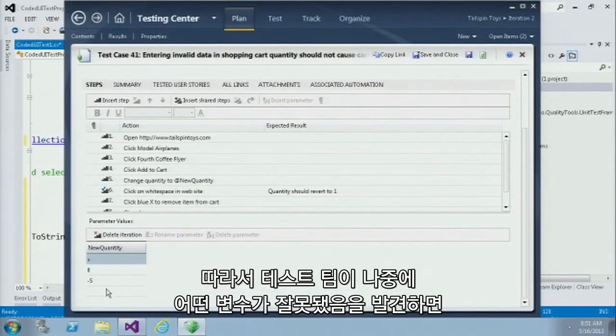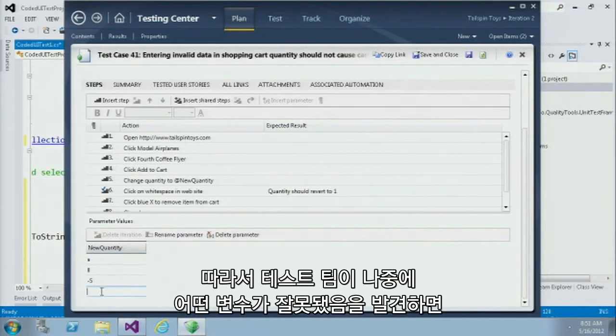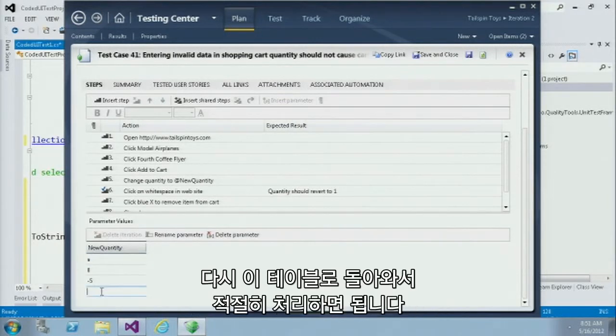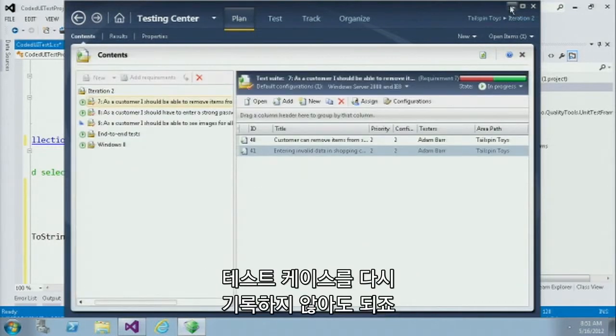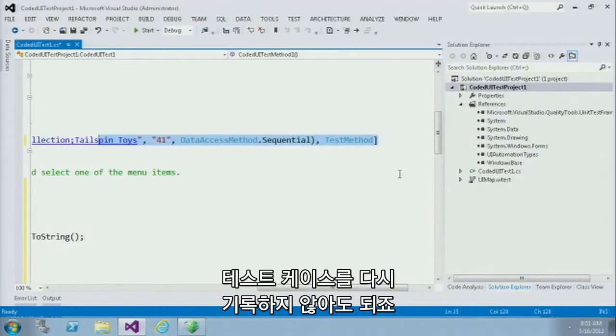If your test team later discovers that a particular value causes this to break, they might want to just come back to this table and update it as appropriate. There's no need to re-record that particular test case.